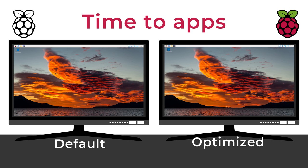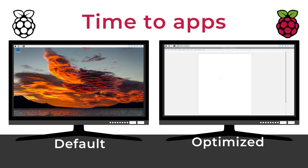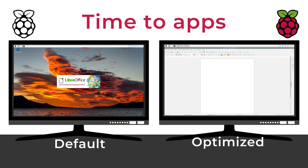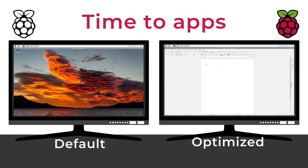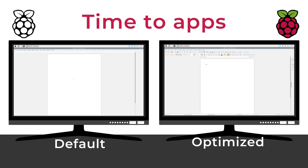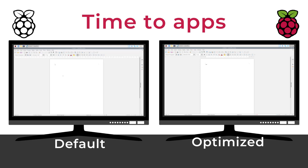Maybe you won't notice any major difference for some of them, like LibreOffice, even if there is a small difference. That's why not all the tips I will give you are mandatory, it really depends on how you use your Raspberry Pi.